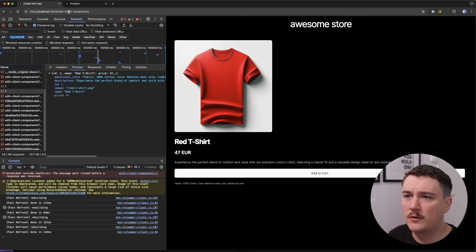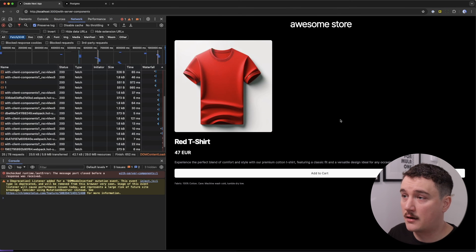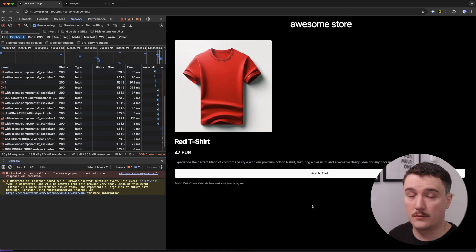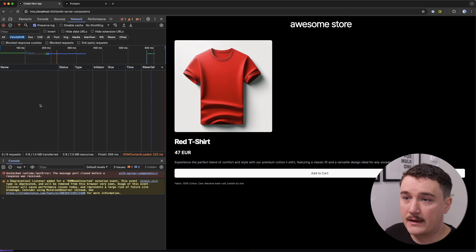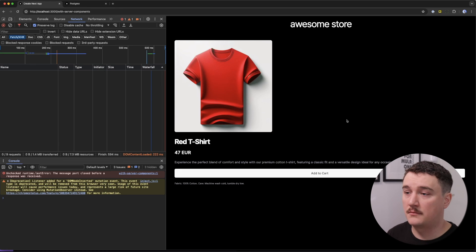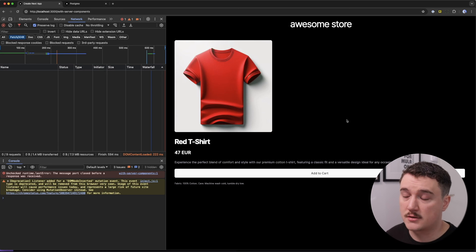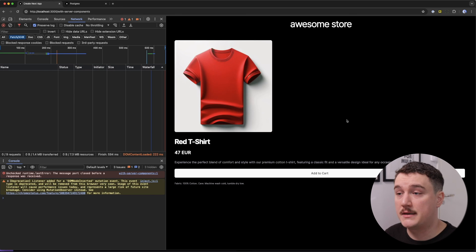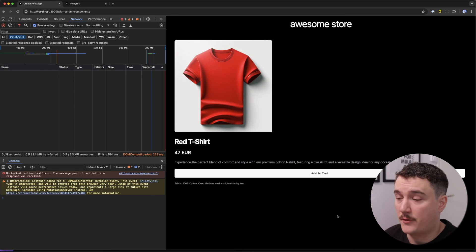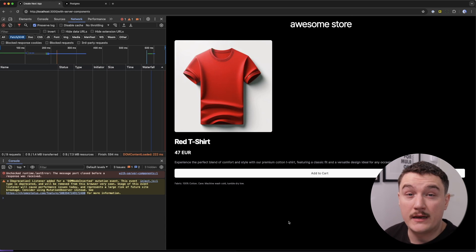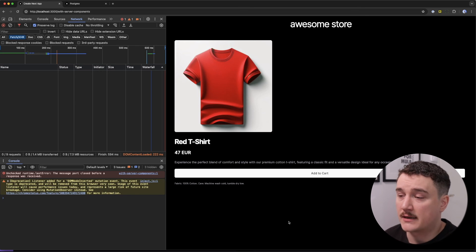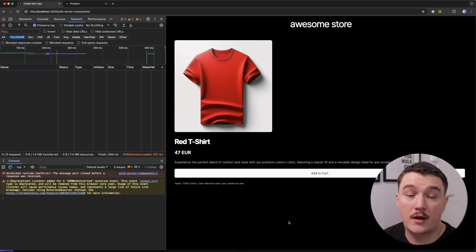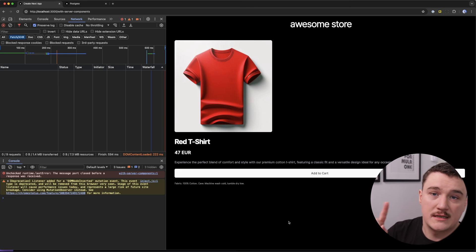Let's switch back to the browser and go to the /with-server-components URL. Our component is displayed correctly, loading data from the database using server components. Checking the network requests, if we refresh the page we can see there are no fetch requests to any API endpoint — the data is fetched on the server when the component is rendered. Reading data from a database is just the first part of the puzzle; chances are you also need to save data to a database. Watch the next video to learn how to save data from both client and server components.